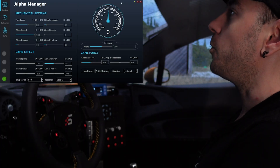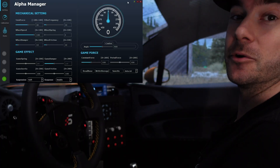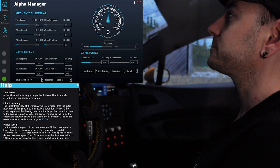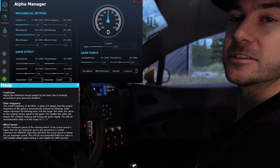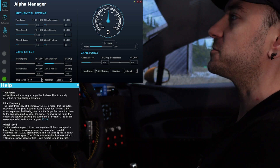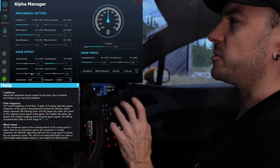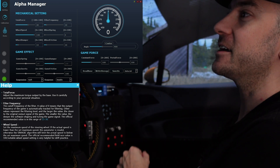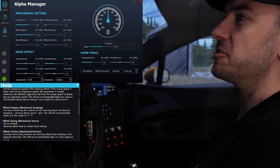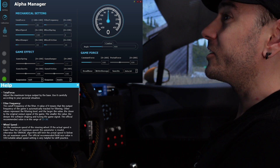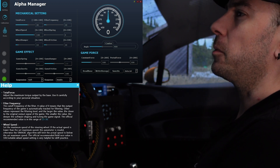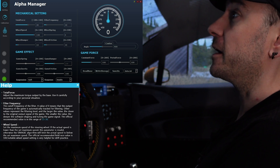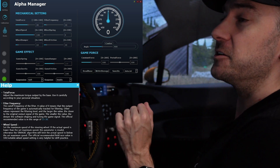One thing I wanted to call out before we get started is this little question mark button, which we can click on and that brings up some tooltips for most of the adjustments here, bar the game effects, which I'll explain in just a moment. It's really nice to see they've taken the time to write some explanations here, and they are quite well written, though they are a bit heavy on tech.